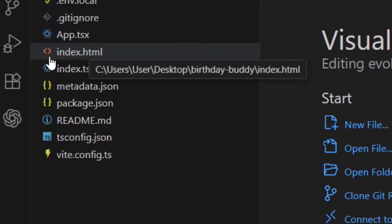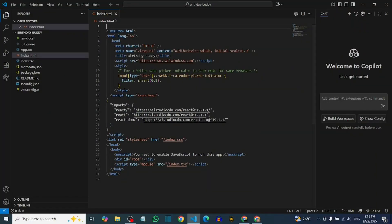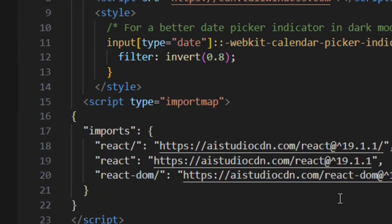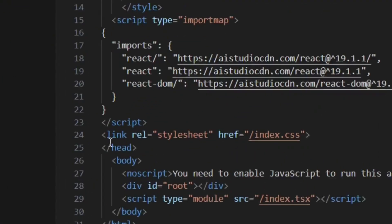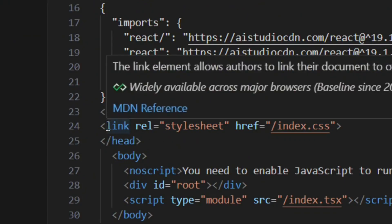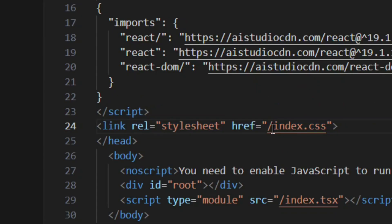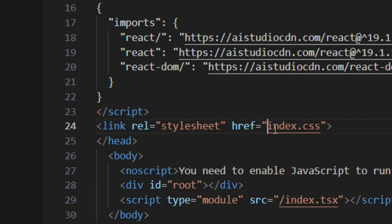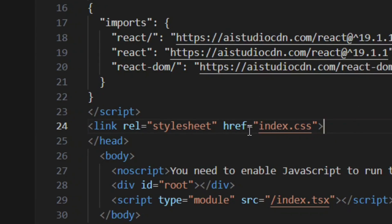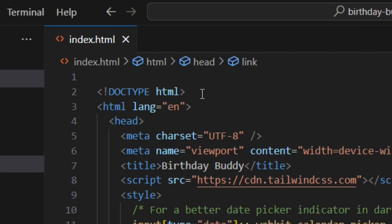You need to fix the index.html file. Double-click on it to open it. In the code, find the link tag referencing index.css — you'll see a special symbol in front of it. Remove that symbol so the link looks correct. This is very important. Save the file by pressing Ctrl+S on your keyboard.